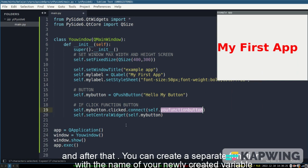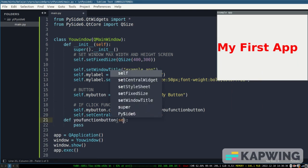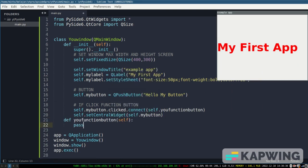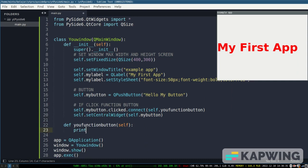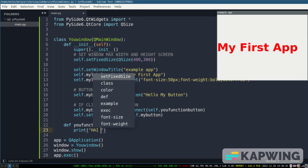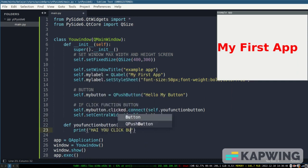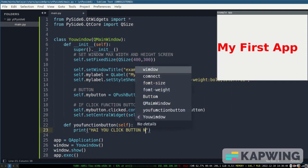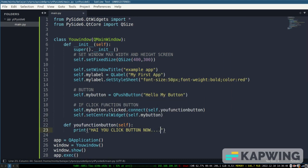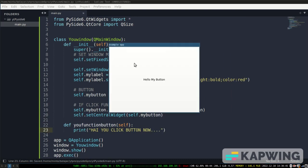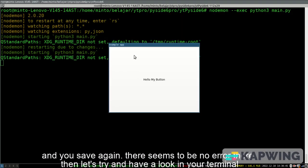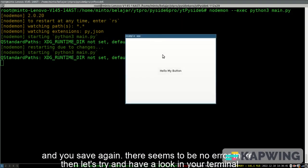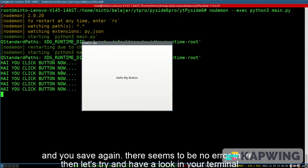And after that, you can create a separate function with the name of your newly created variable. And you save again. There seems to be no error there. Then let's try and have a look in your terminal.